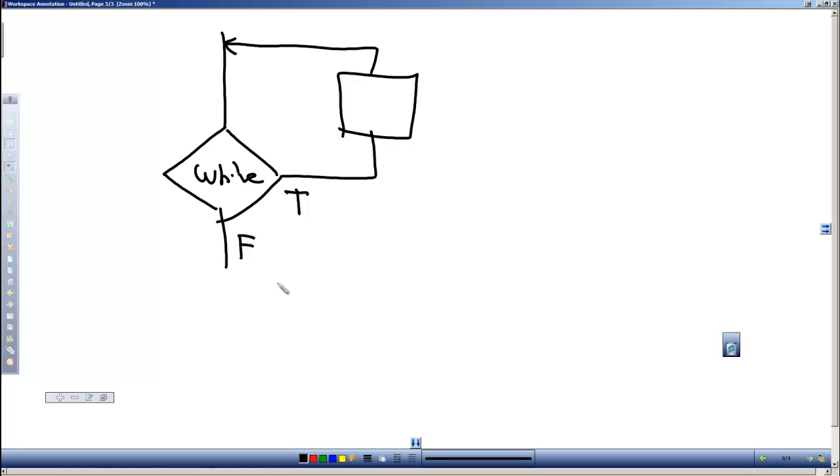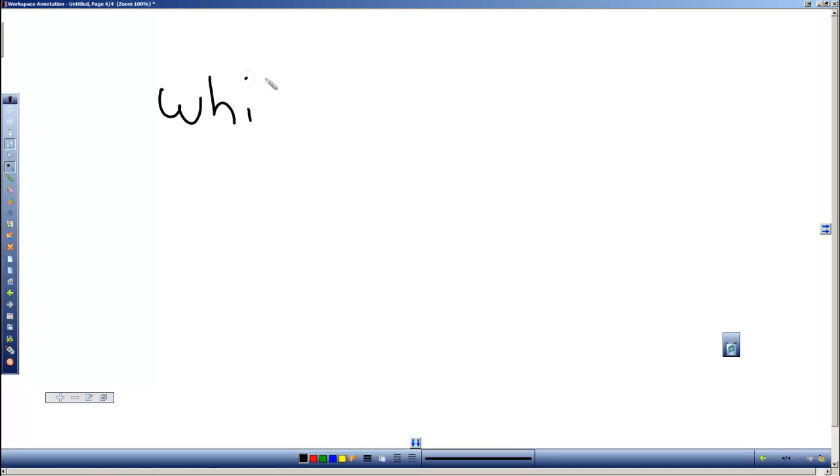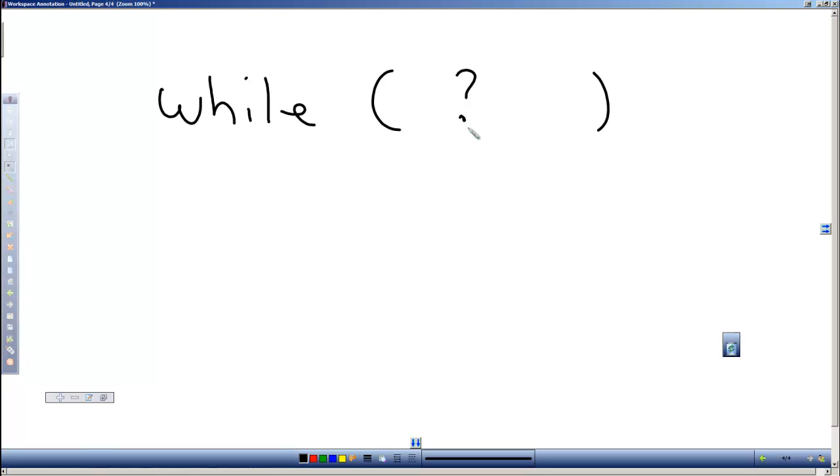The syntax for the while loop is fairly simple. It's the word 'while' and then in parentheses your condition, what you're checking for. This is your question.